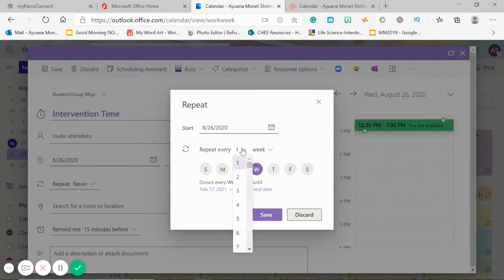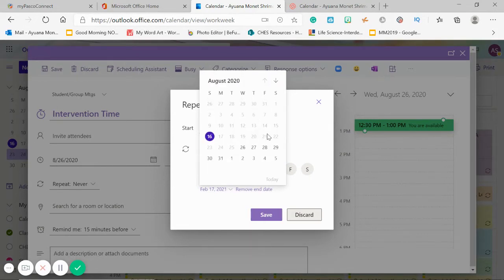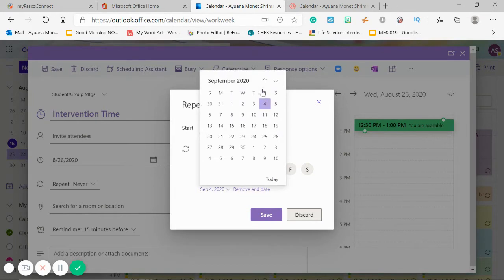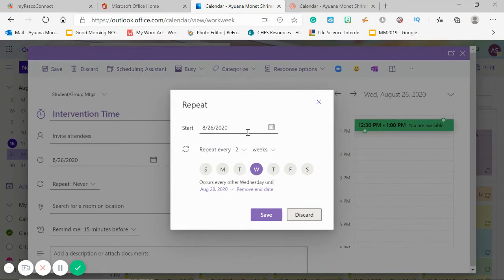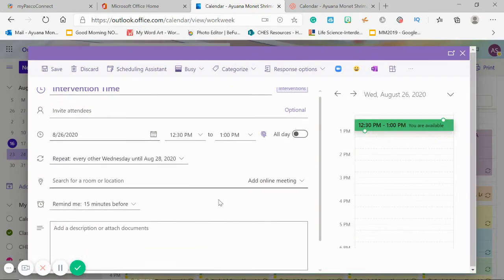Actually, every two weeks on Wednesday until — I ended the rest of them at this week, so let's just stop at the 28th. Every two weeks, Wednesday only. Save.